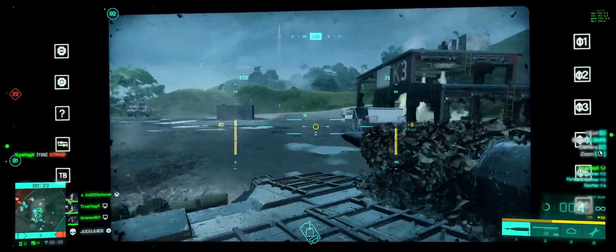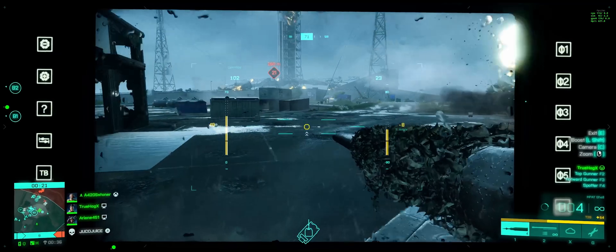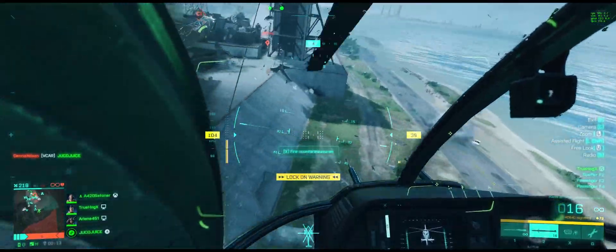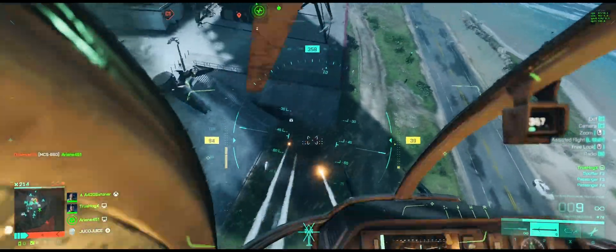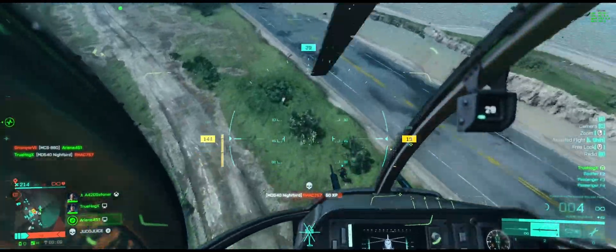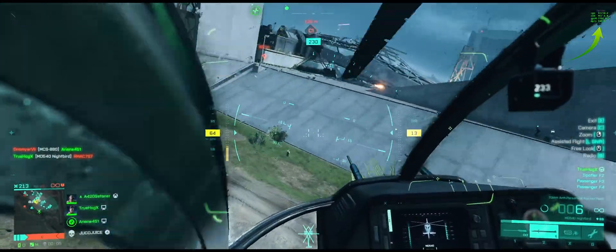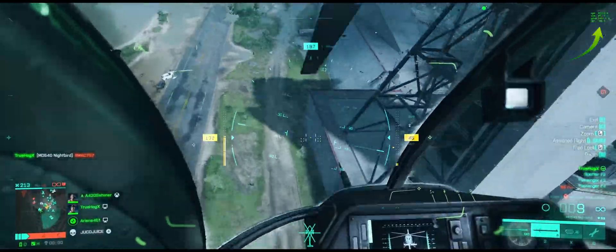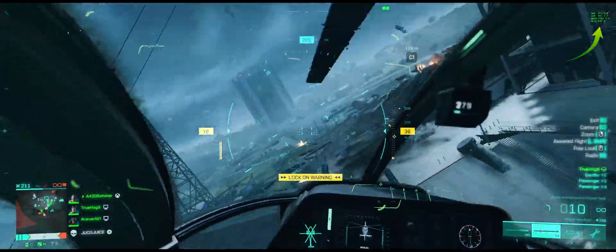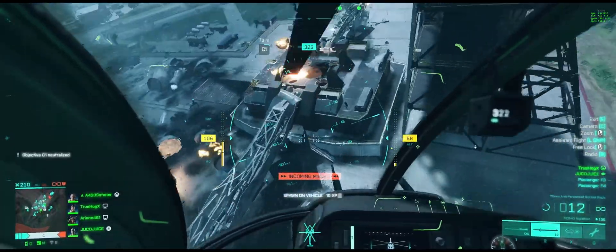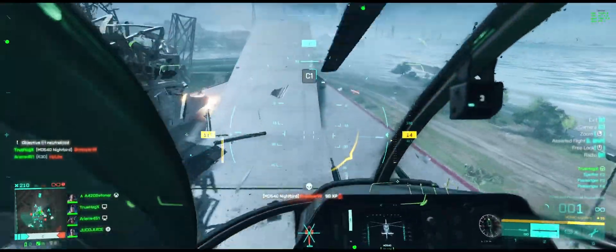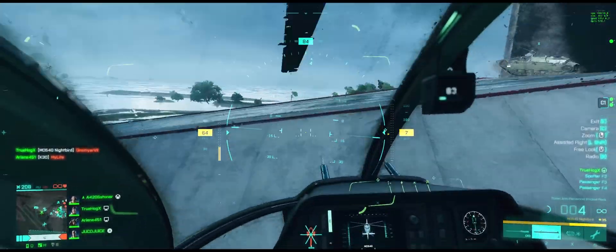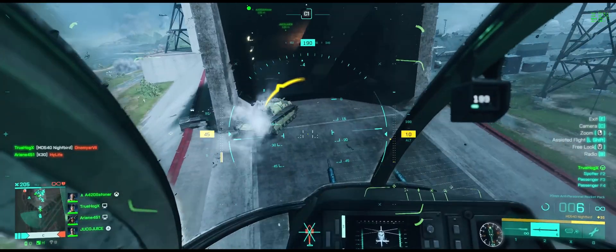The frames seem to be working pretty well right now. The counter — it's all green. That's a good sign.